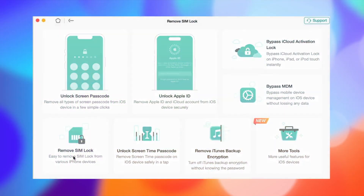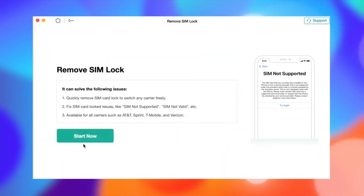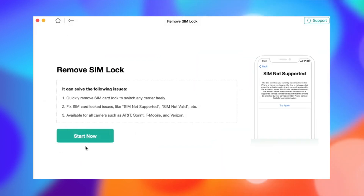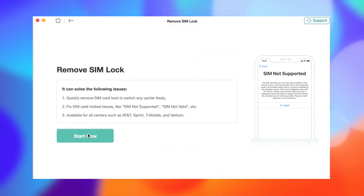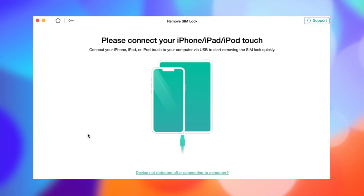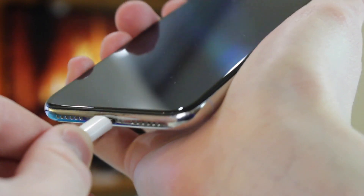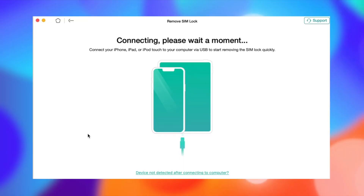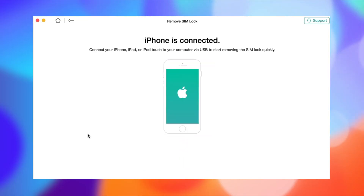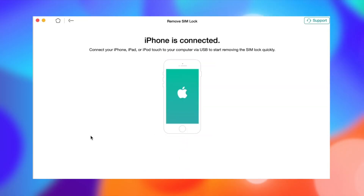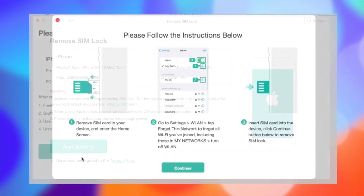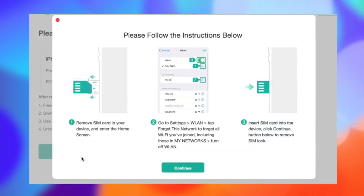Launch the AnyUnlock application on your computer. Then on the pop-up menu, select Remove SIM Lock Mode. Next, connect your blacklisted iPhone to the computer via USB cable and confirm the details on the screen. If you haven't jailbroken it yet, follow the on-screen instructions to jailbreak it. If your iPhone is already jailbroken, click the Remove Now button to start the removal process.